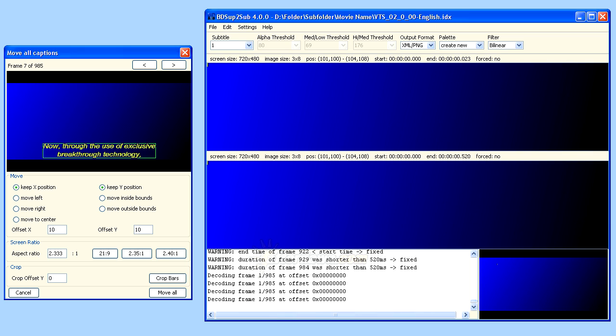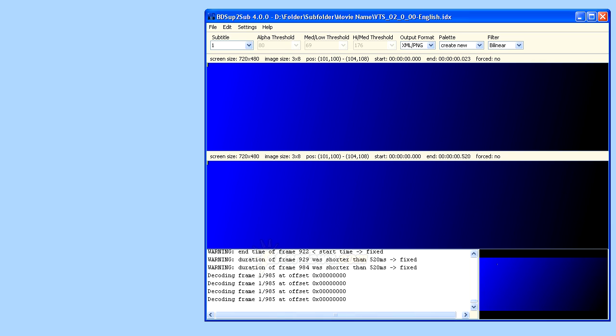Once you have finished adjusting the position of your subtitles, click the Move All Subtitles button to complete the operation.